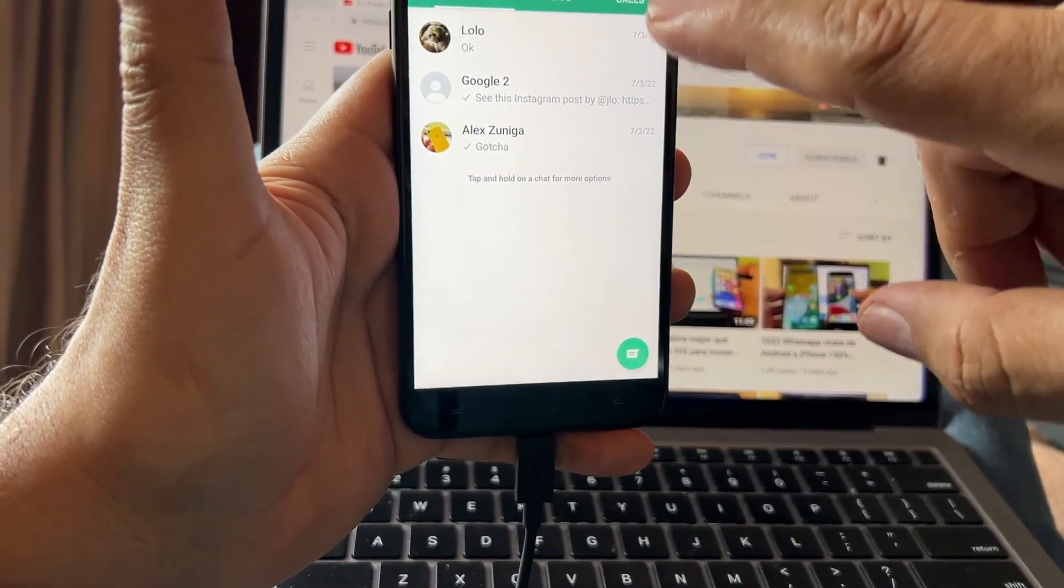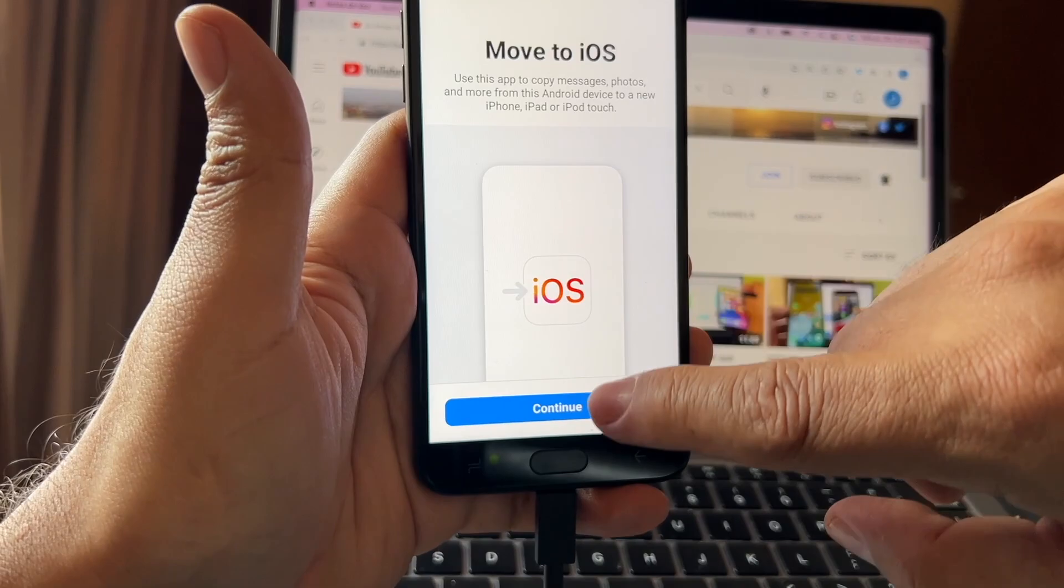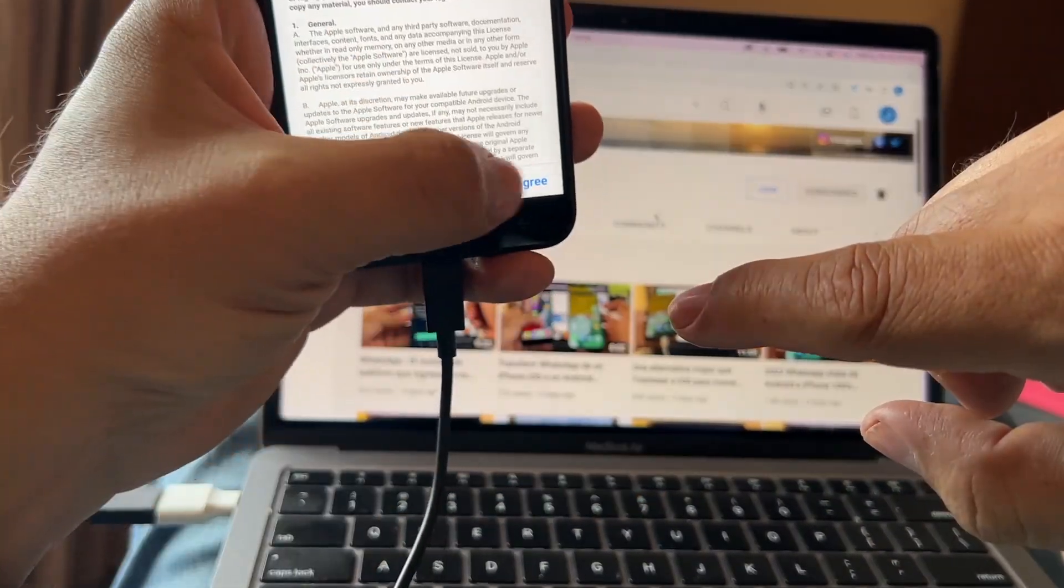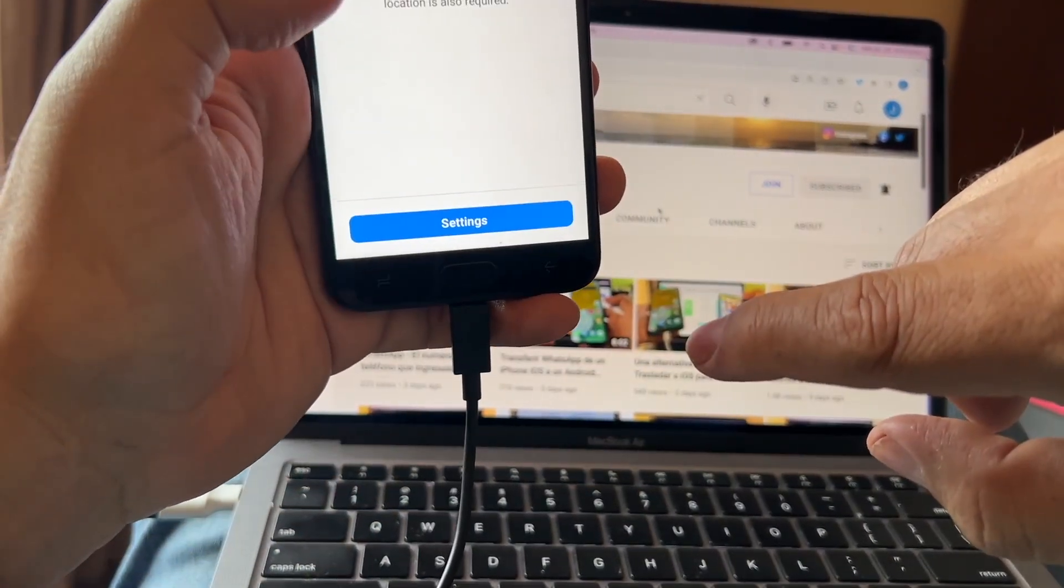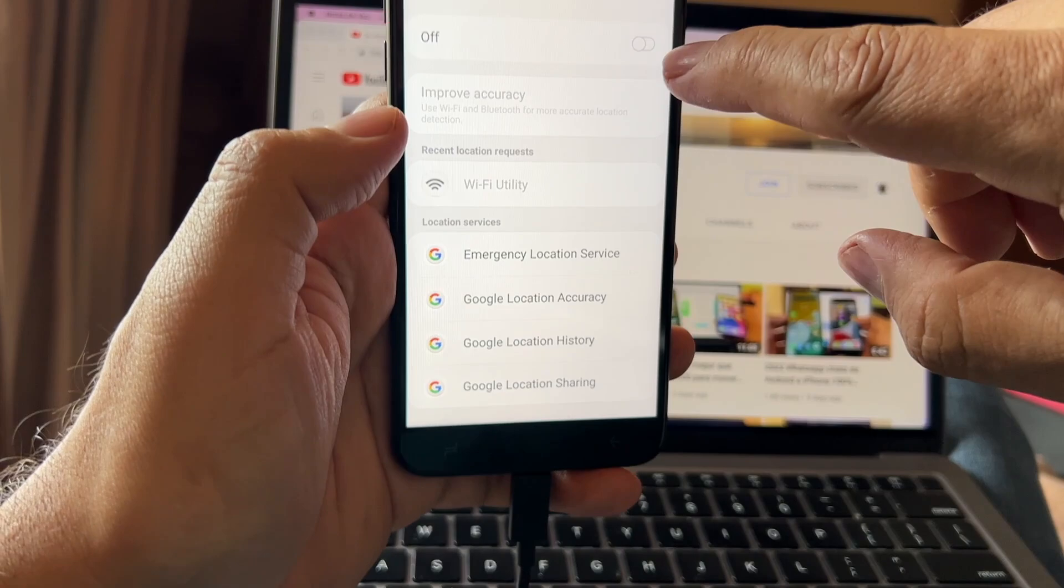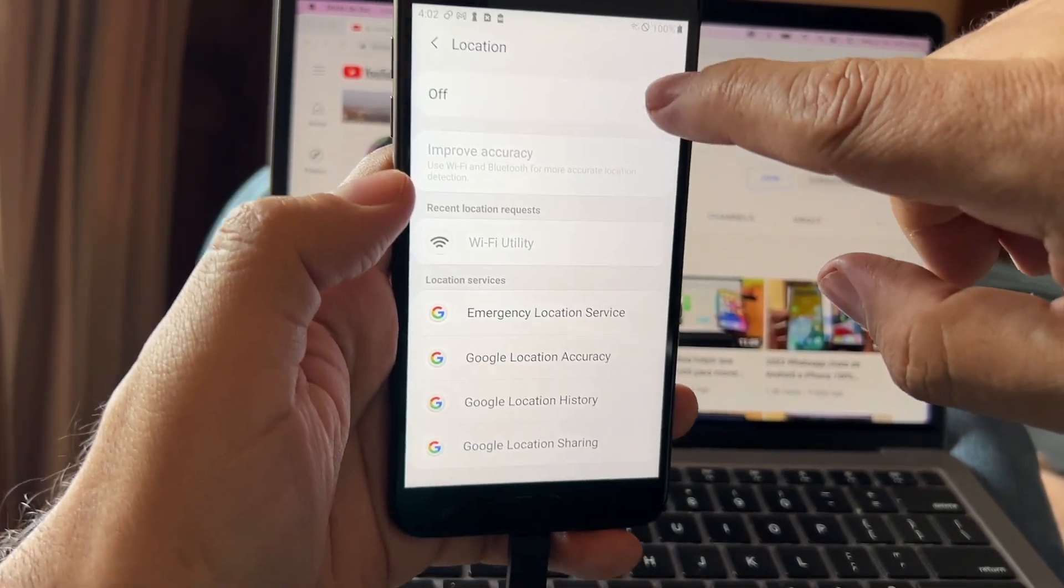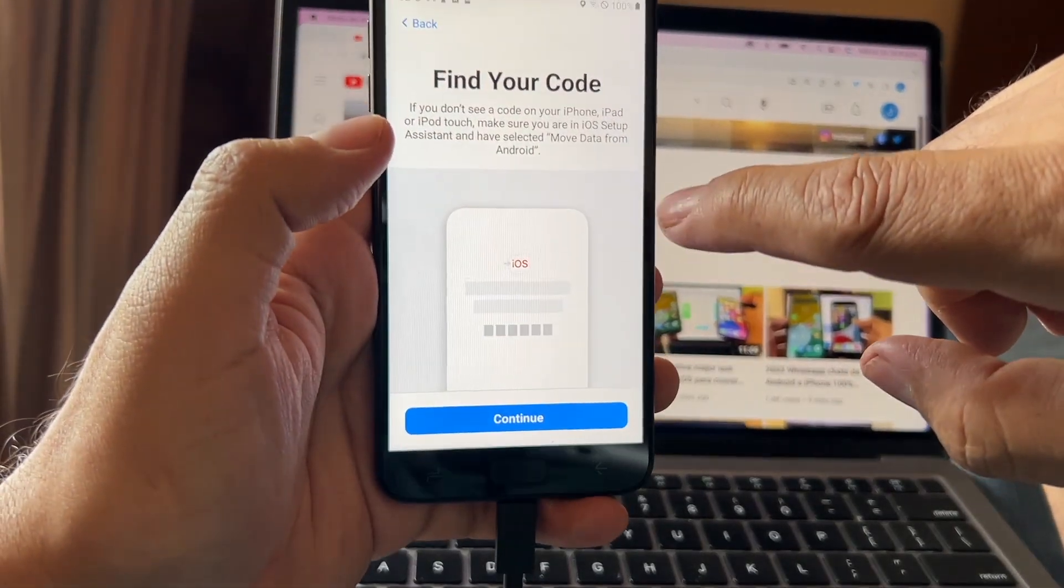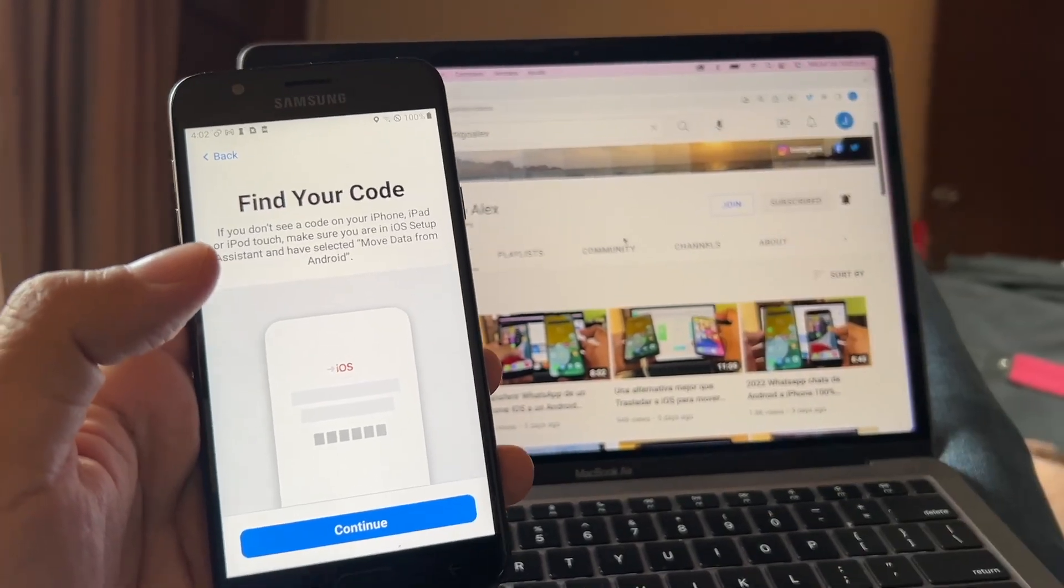And we're going to try to do the transfer to the iPhone. That's my Move to iOS app. I'm gonna agree. Settings, they asked me to turn on location. Okay, continue. Find your code and I have this iPhone 7, but I hope you can see it.